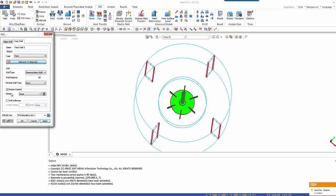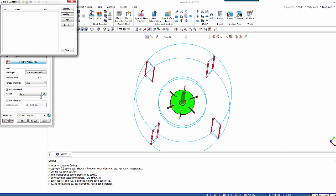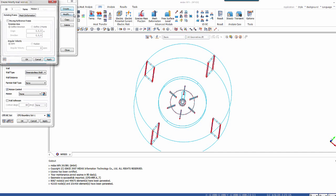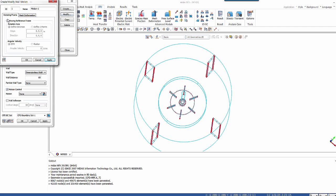And the type of wall is dimensionless wall. And here we'll have to create, to assign some kind of rotation. So I'll use the motion manager. And this should be rotating frame type of motion.